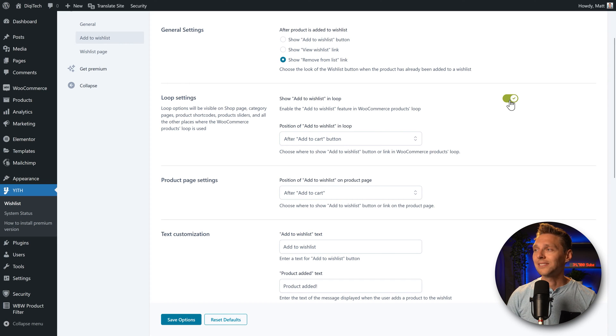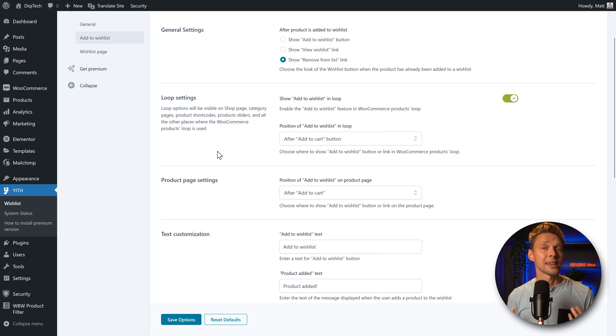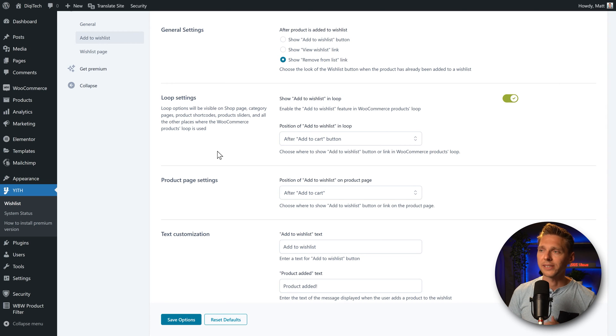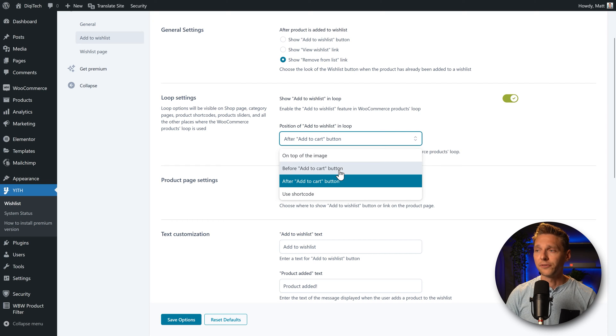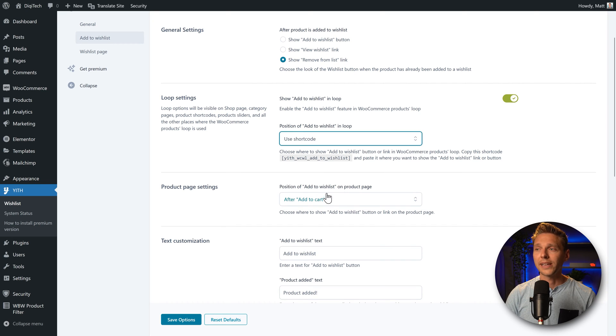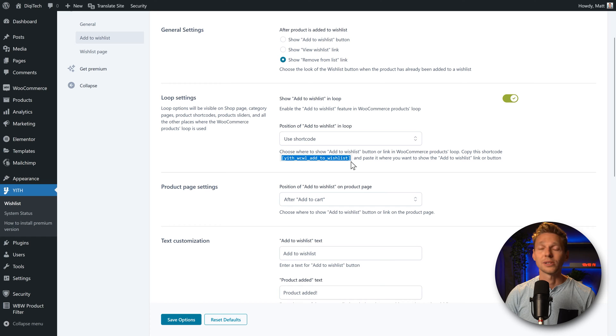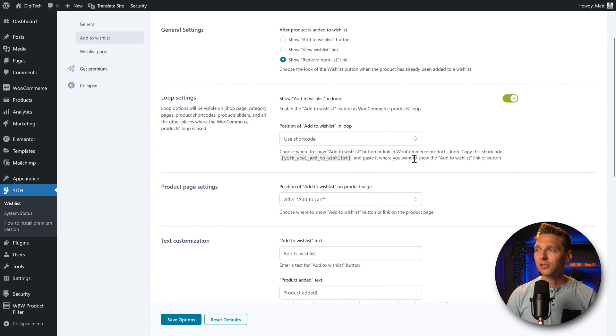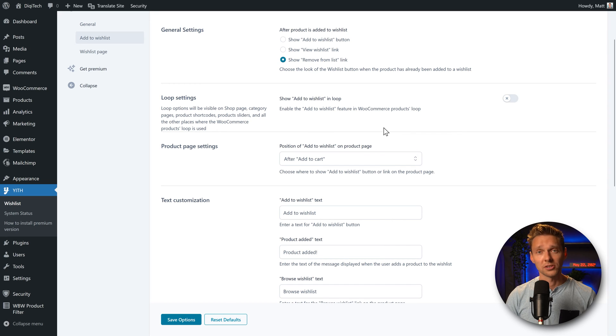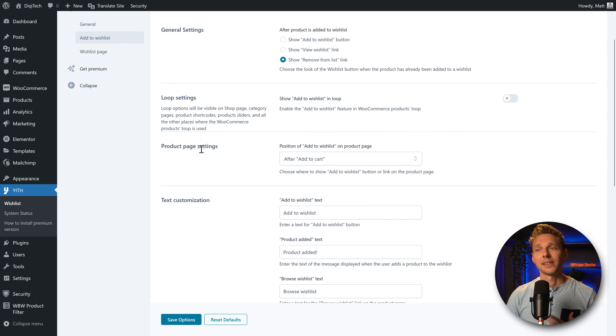So we're going to disable this one. If you don't use Elementor on your e-commerce website, you can choose the position over here on top of the image, before the add to cart, after or a shortcode so you can still add it in manually on your pages. In our case we're just going to disable the loop function because we don't need it.